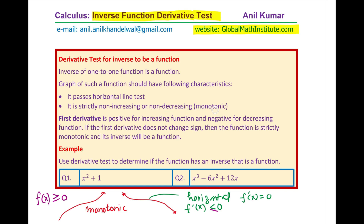So if you have a function like this, the inverse of the function will be a function. Now we can use the first derivative: it should be either positive or negative but it should not change sign. The first derivative is positive for an increasing function and negative for a decreasing function. If the first derivative does not change sign, then the function is strictly monotonic and its inverse will be a function.